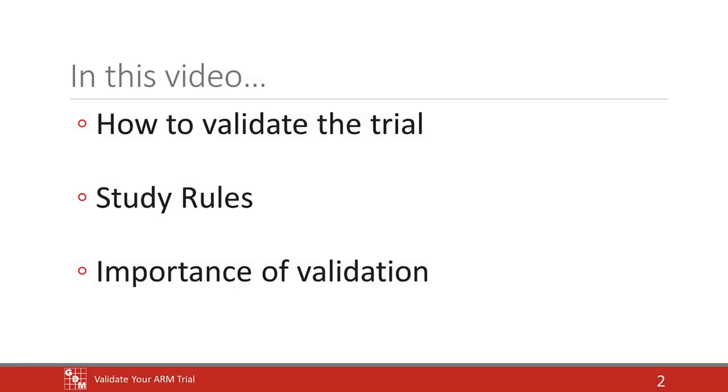We will introduce the validation process, discuss study rules and their role in validation, and explain the importance of validating trials.